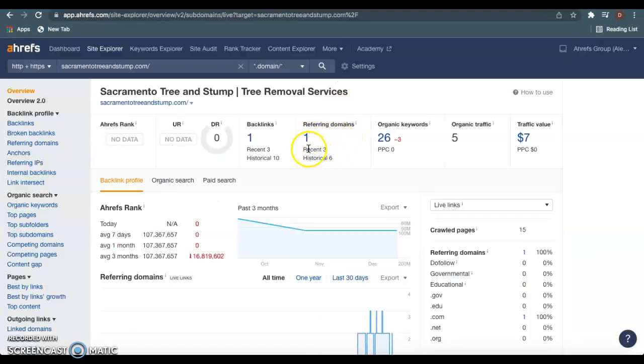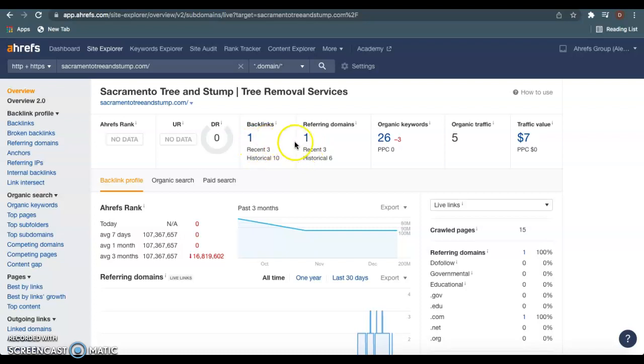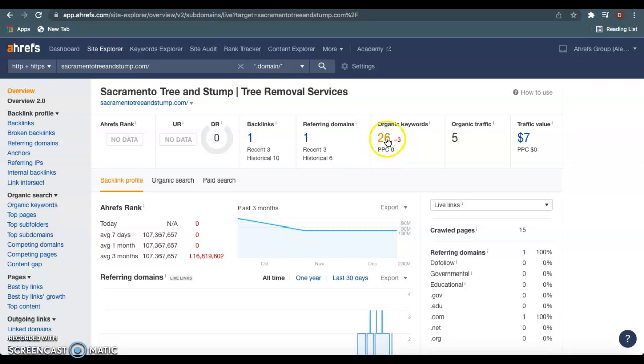So I'd like to use a site called Arefs to check this. So as we see here, you guys currently only have one website that's giving you a total of one backlink right here. So that's one time sacramentotreeandstump.com is listed in another website right here. And we can also see the amount of keywords you guys are using as well.